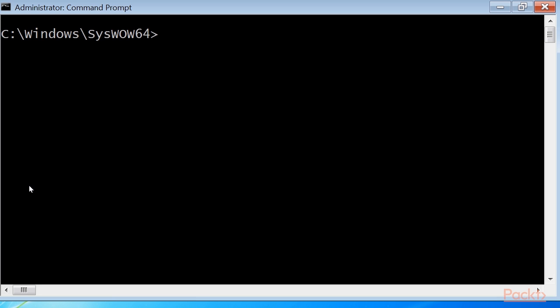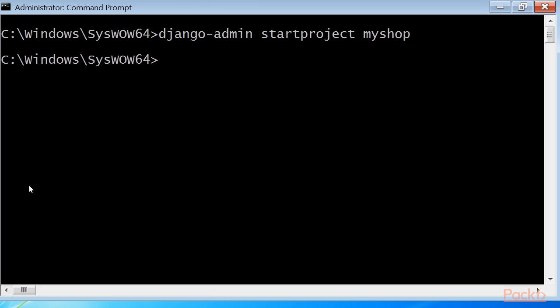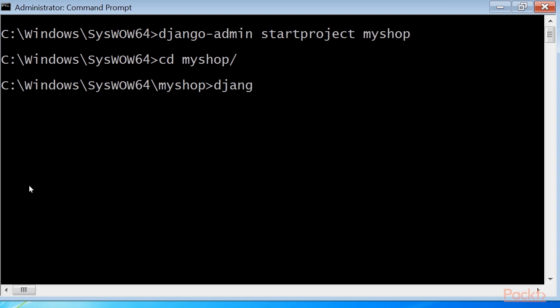We first create a virtual environment for your new project and activate it with these commands: django-admin startproject myshop, cd myshop, django-admin startapp shop.